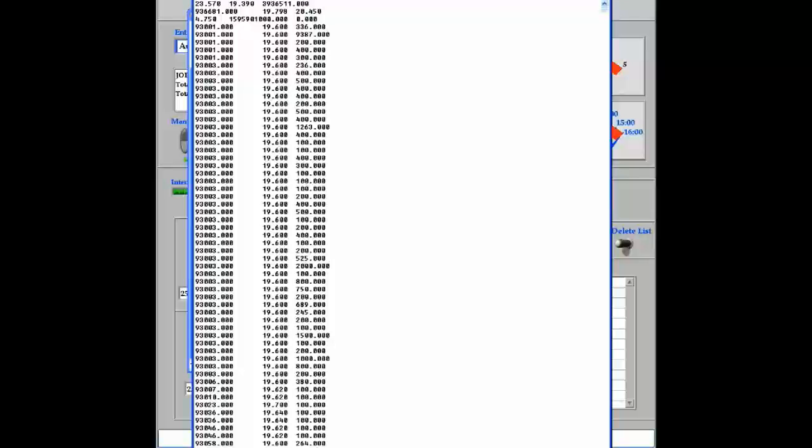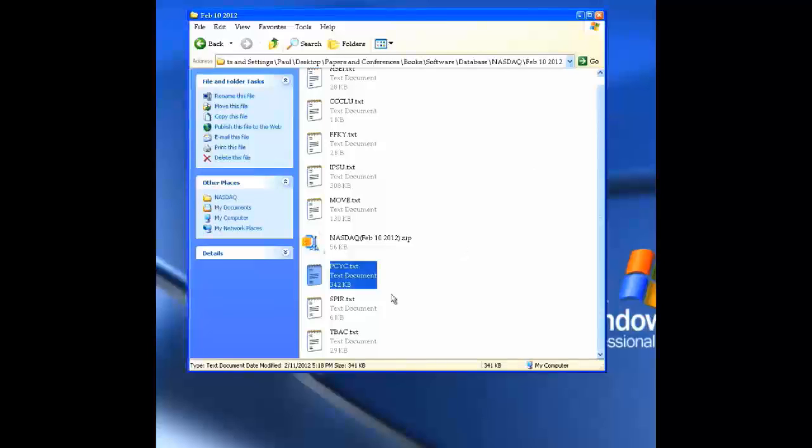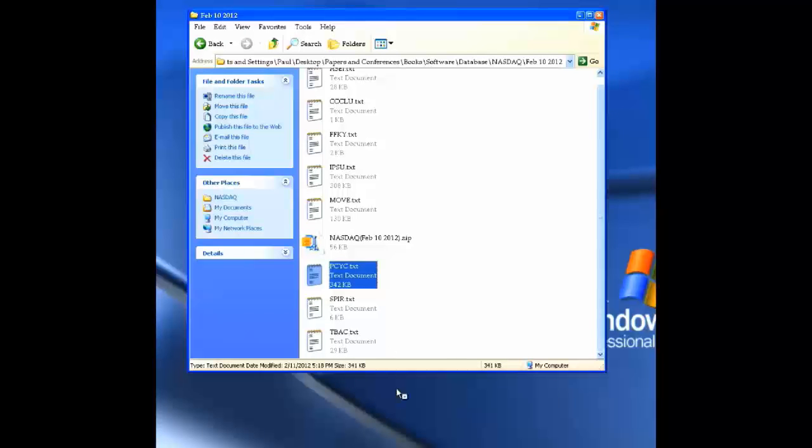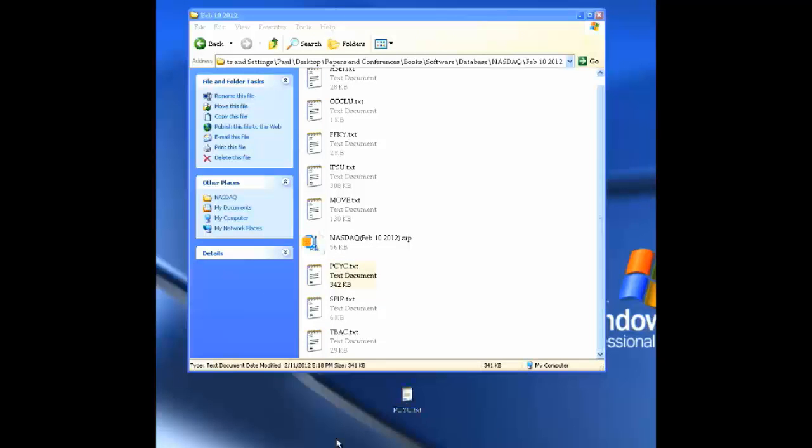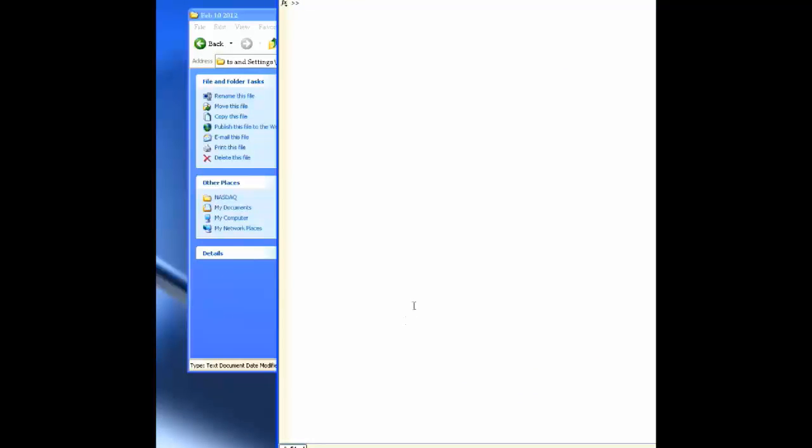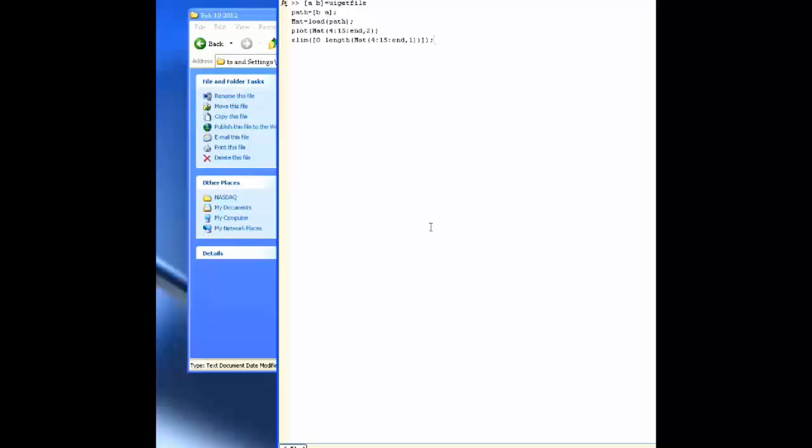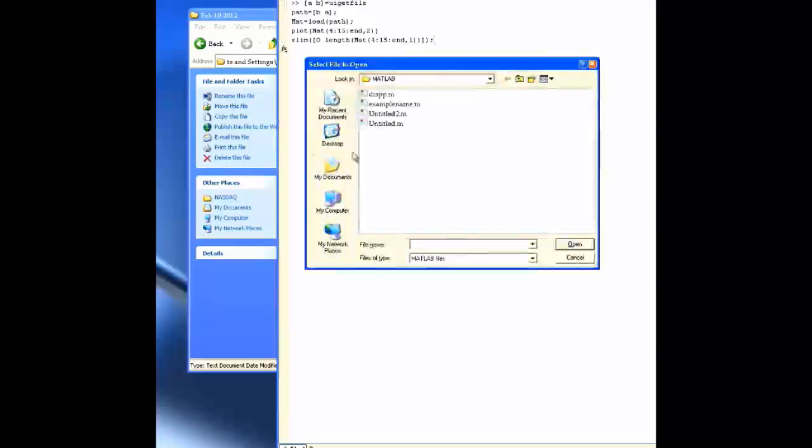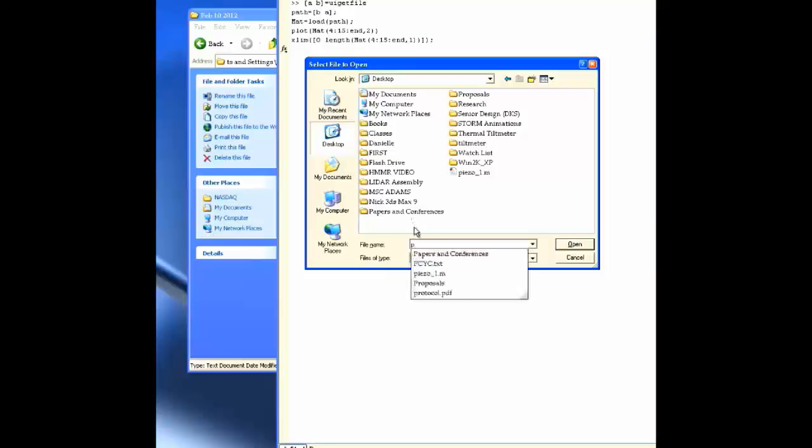This data is compatible with existing financial software such as MATLAB. For example, I could load and plot the intraday price chart of a selected stock in MATLAB. I can do this by selecting a file from the database and loading the data contained in the corresponding text file.